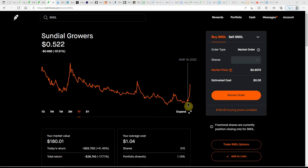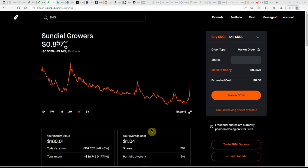But I did buy some in a different account for about 50 cents. Didn't fill in this account, so I'm still at my 210 shares at a cost basis of $1.04, but that's looking better.